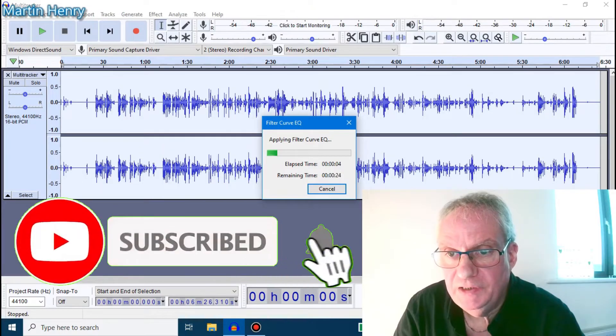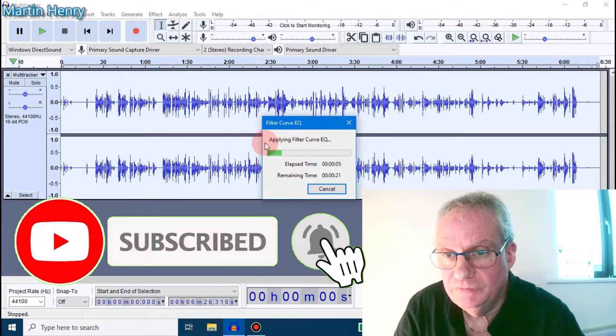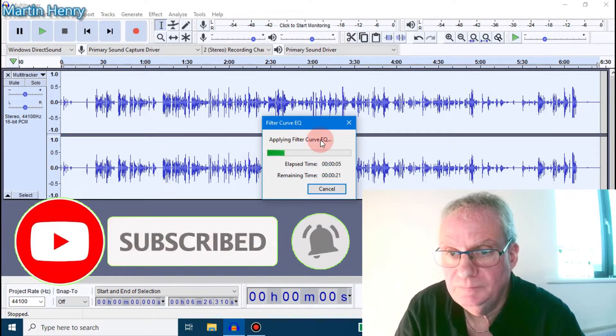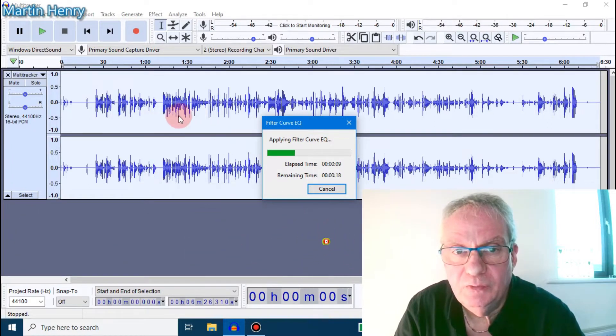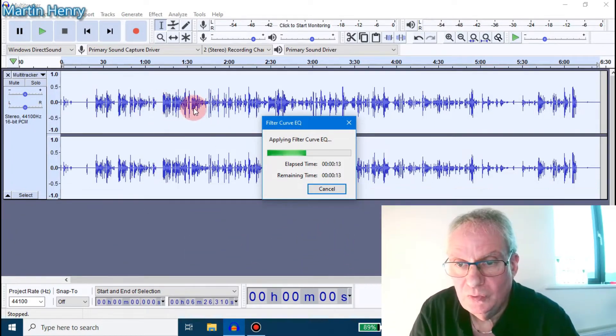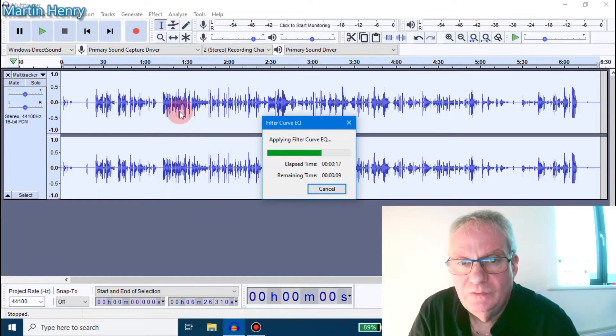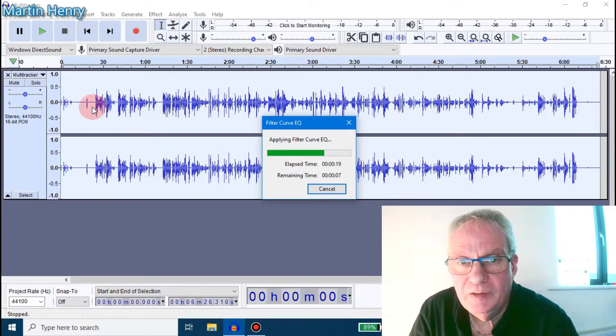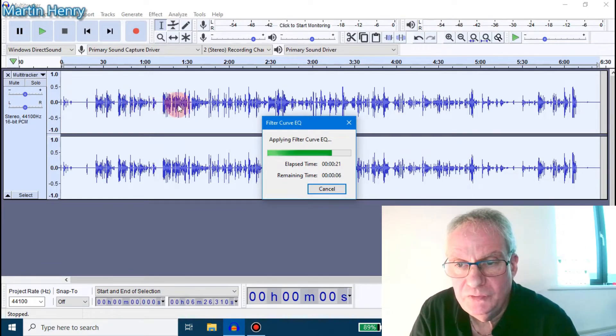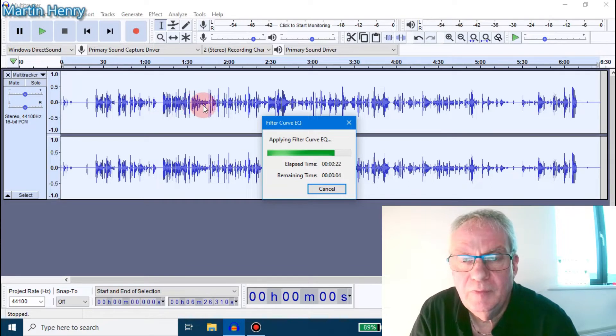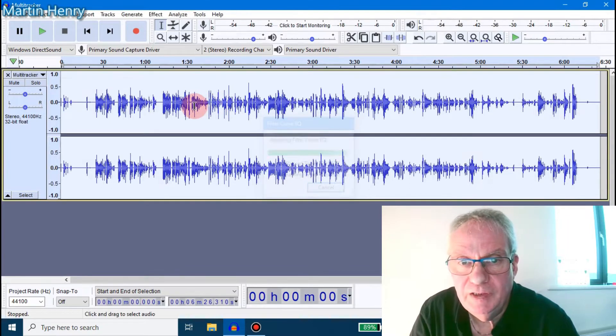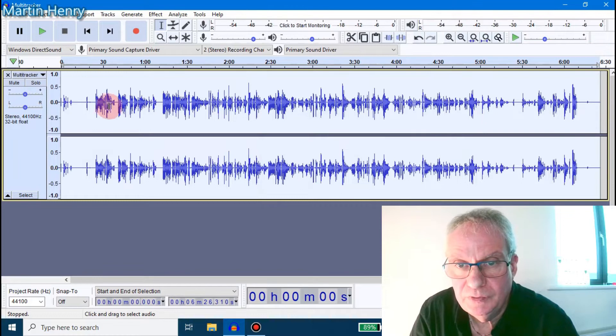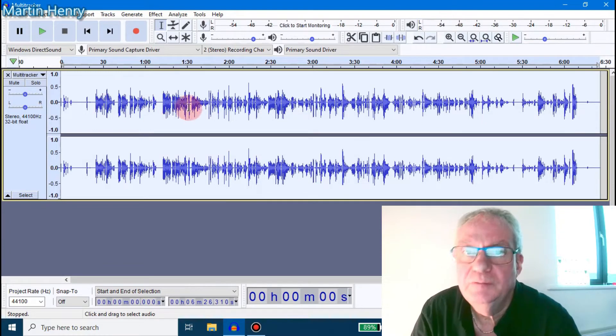And that's applying the Filter Curve EQ now. You'll see the file here will probably change once it's complete. So now you'll notice here that the file may change as it's applied. Now you see the file just changed there.